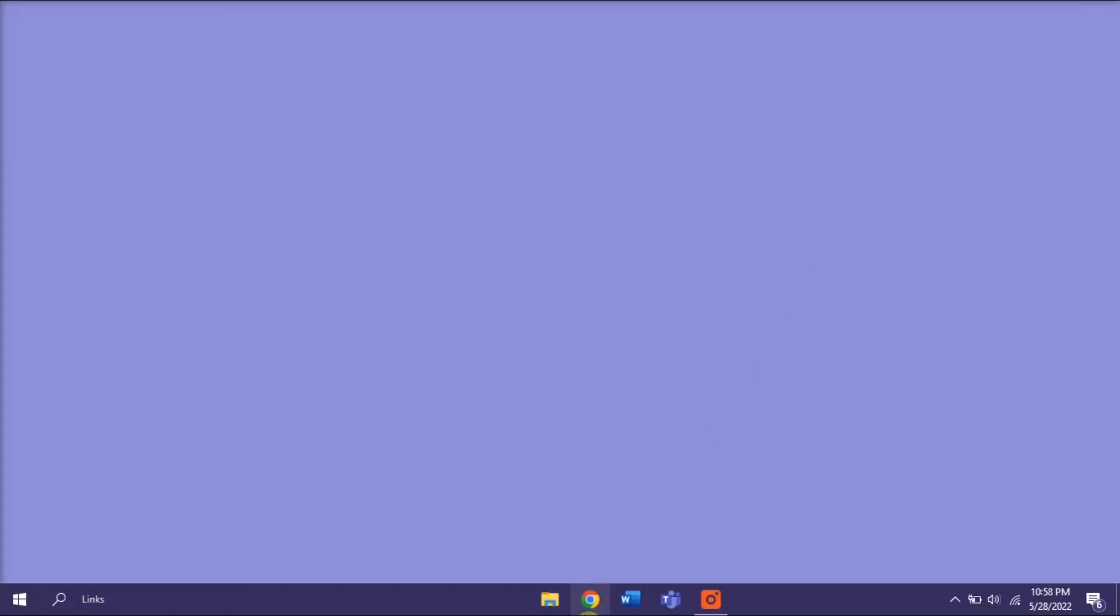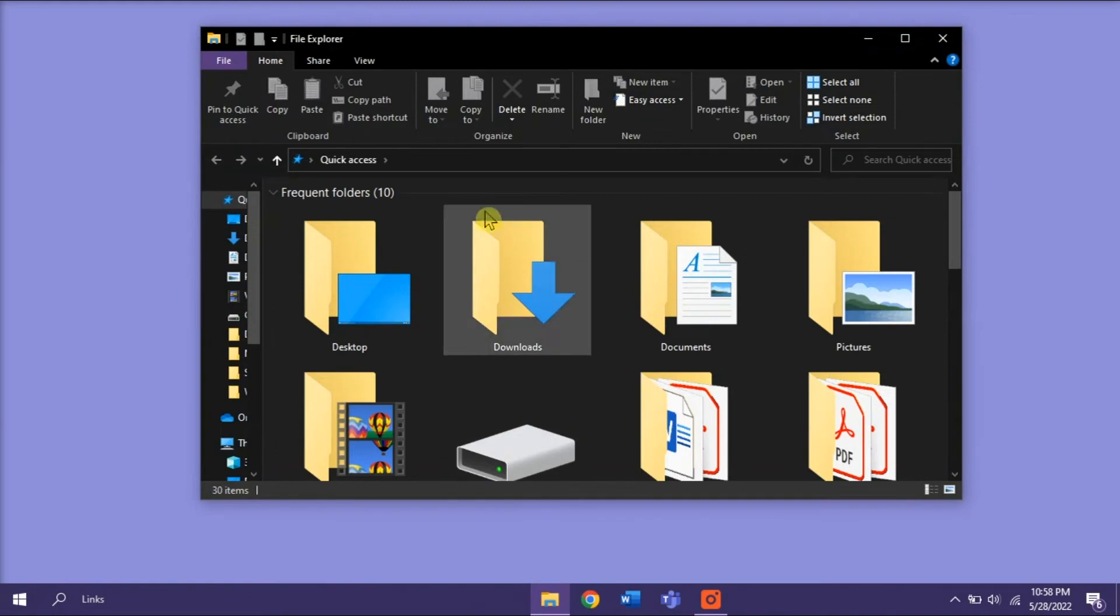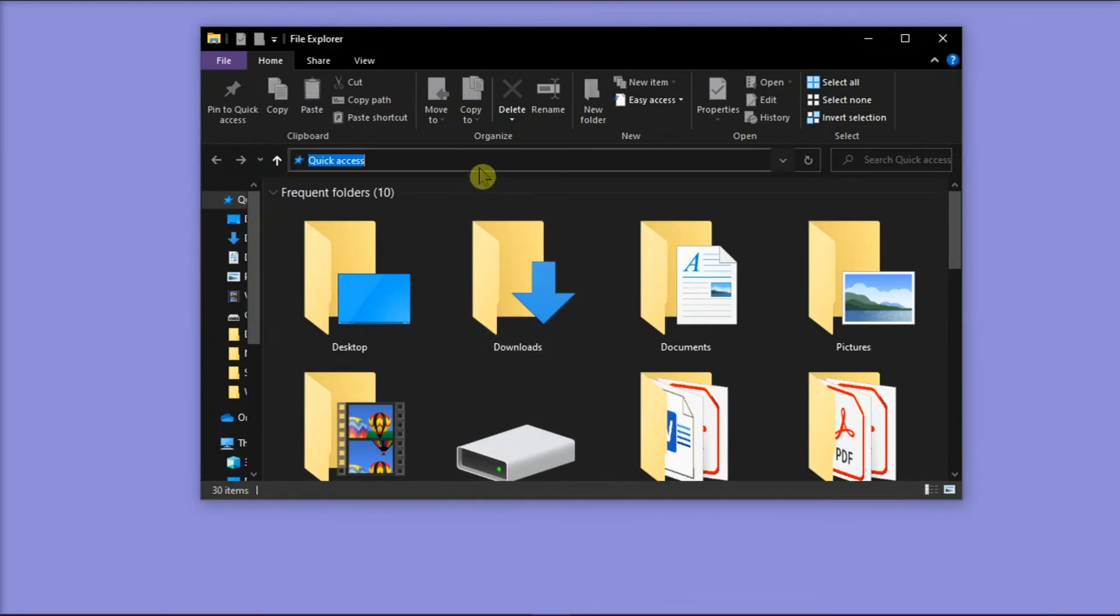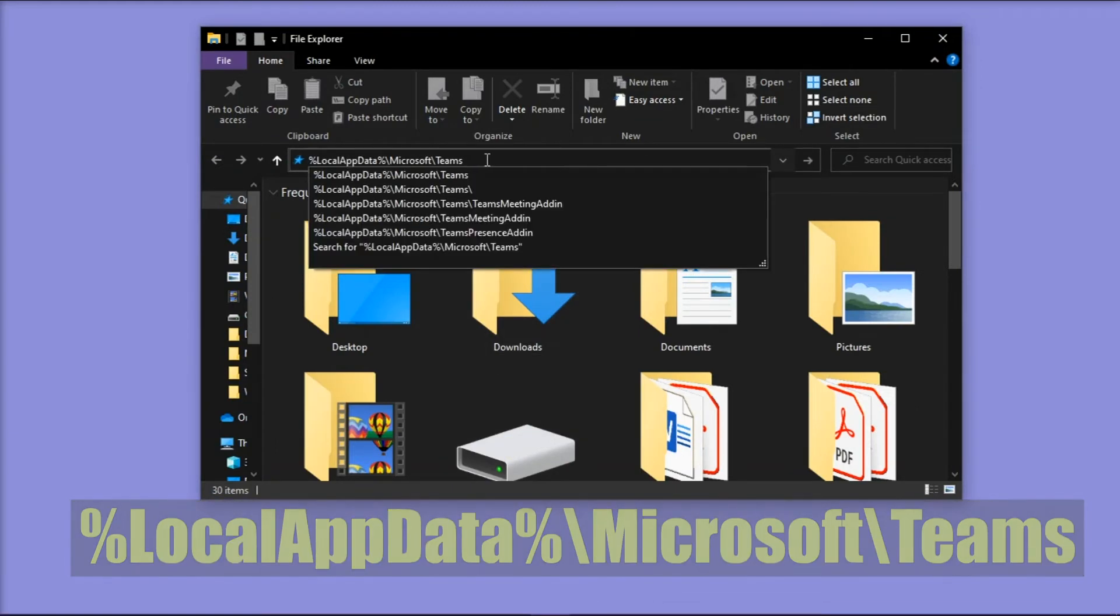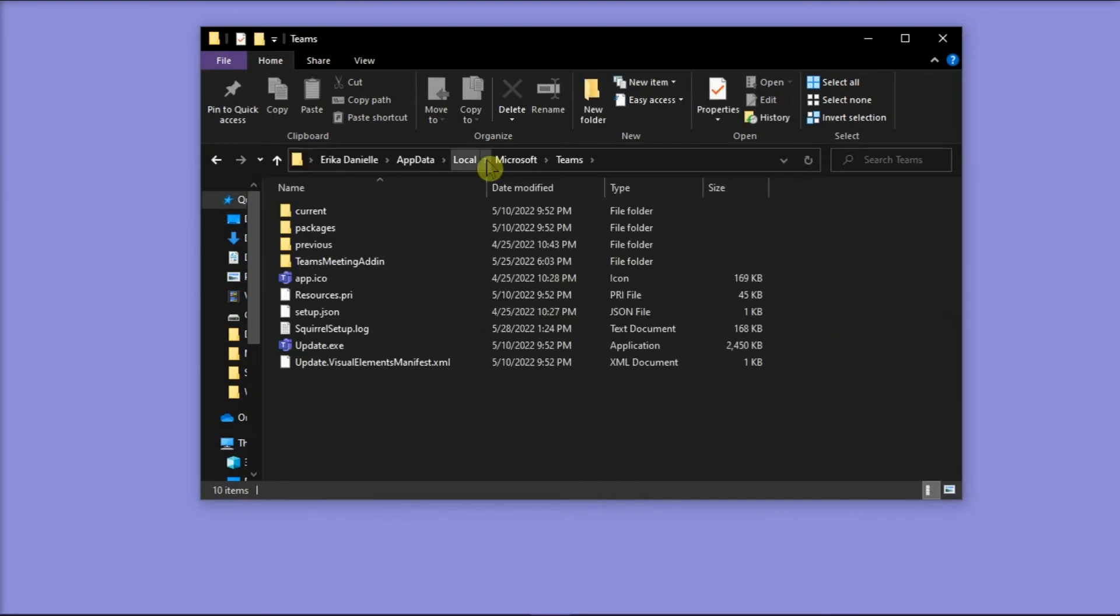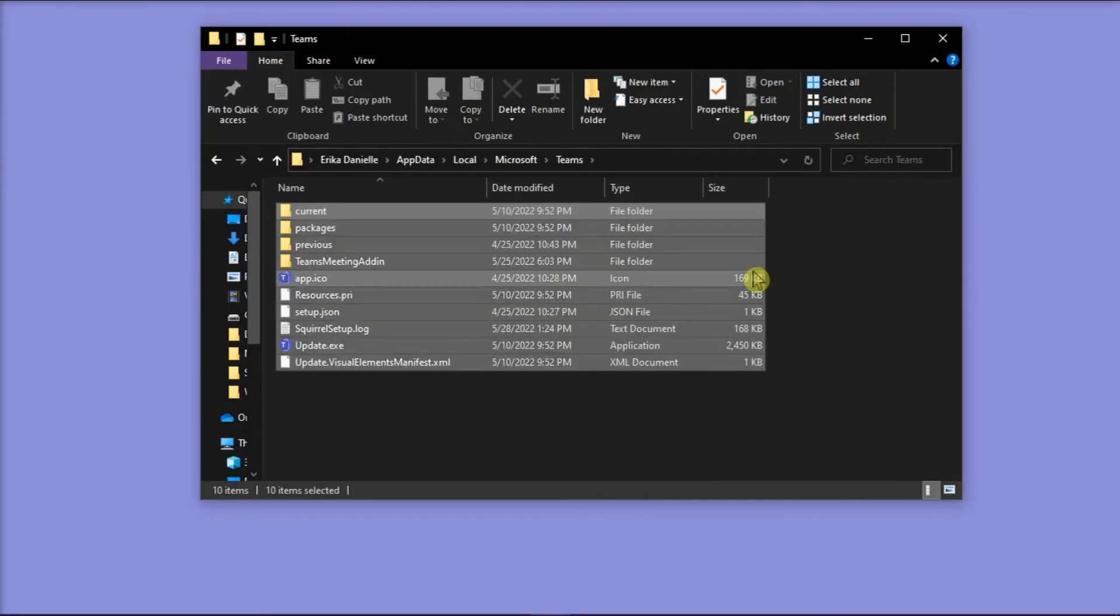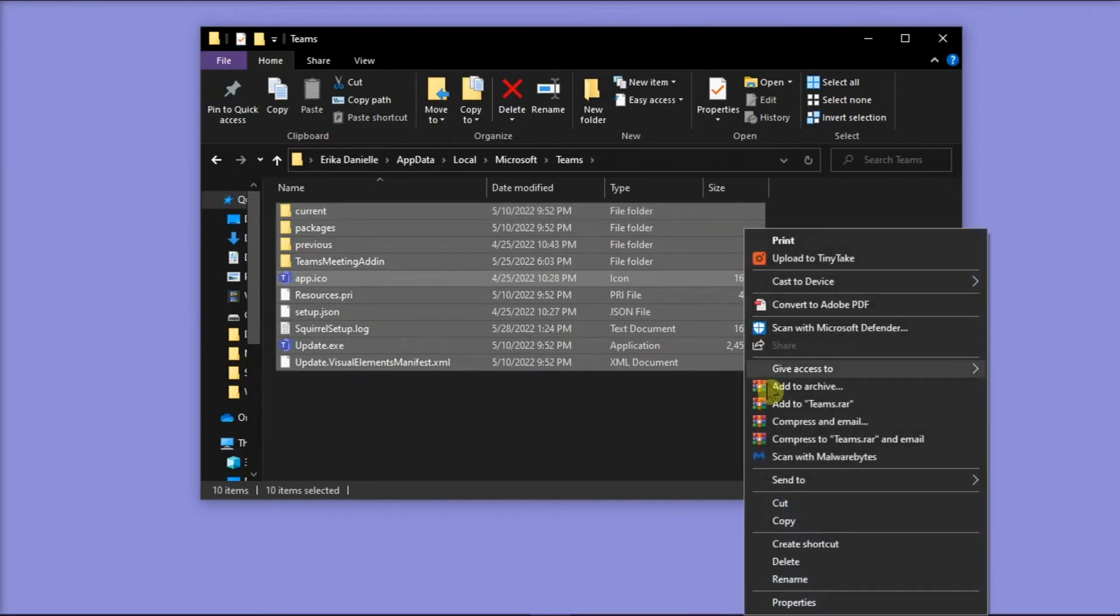Now you can start by opening your file explorer, type the following path, and then press Enter. Now delete everything in this folder by selecting it all, right-click, and then select Delete.